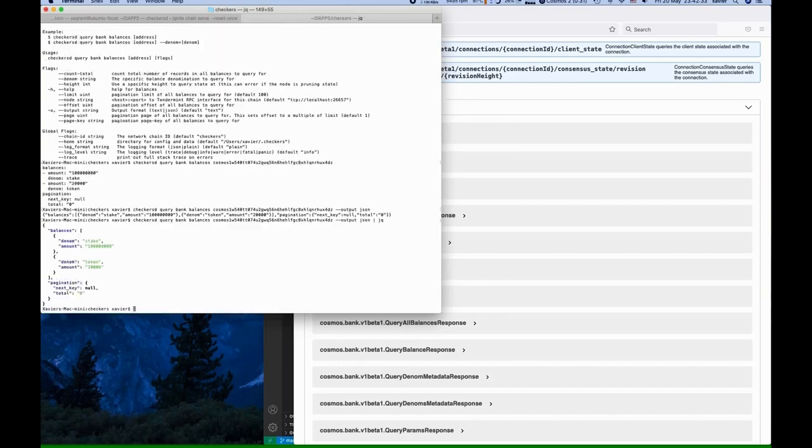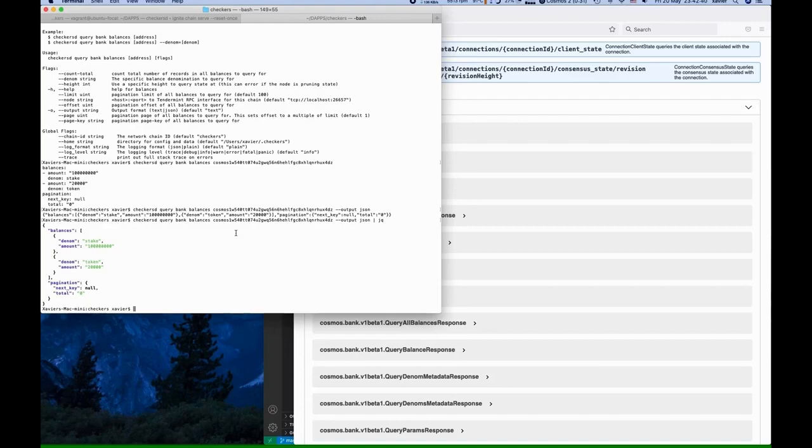You can also get that in a JSON format, and if we like, we can pass the response through a JSON processor to make it more readable.